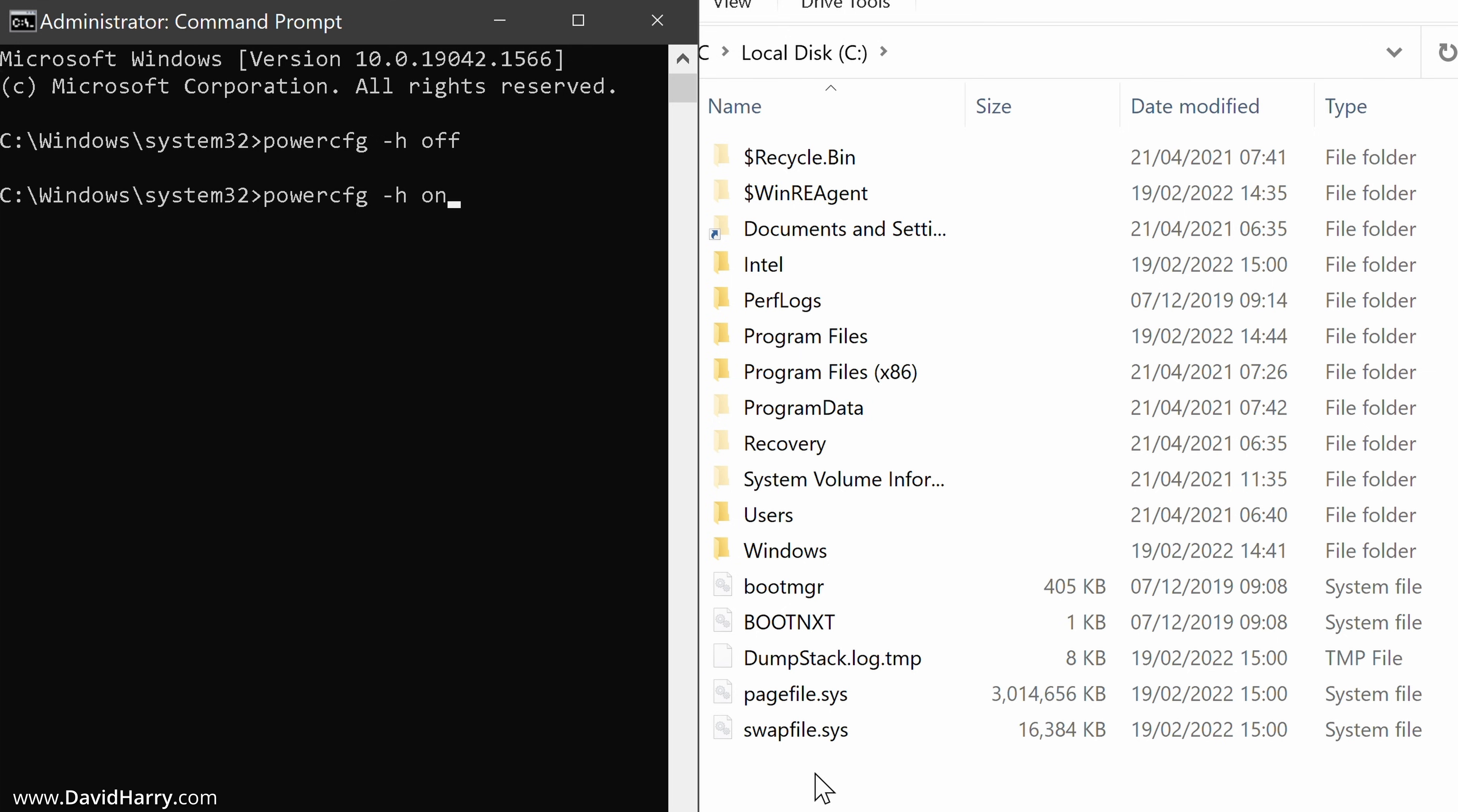And once again, look down here. And when I hit enter now, we will see the hibernation file come back again. So enter. And there we go. There's the hibernation file come back.